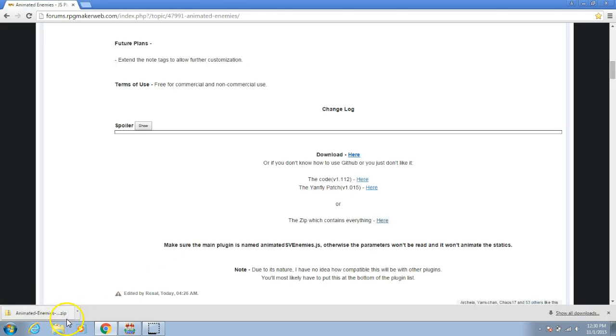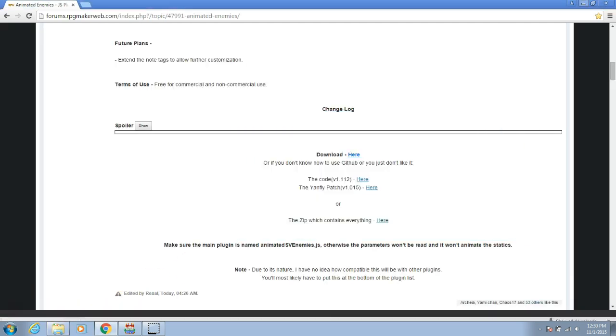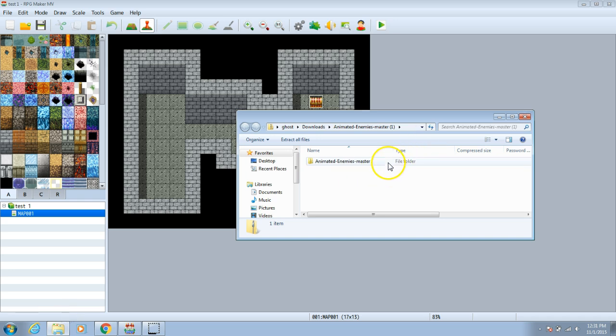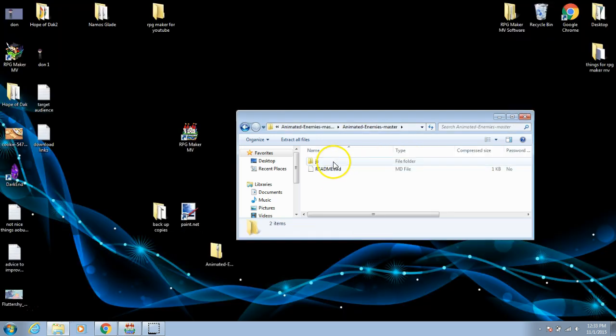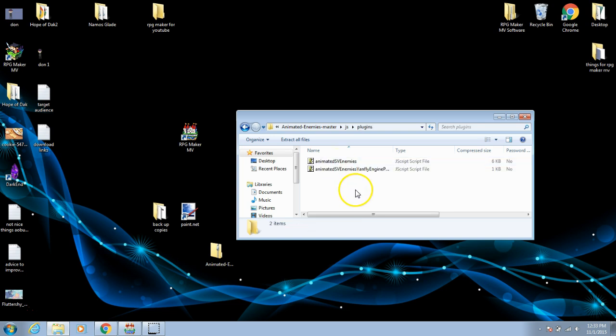Once this is downloaded, open it up. Once here, click the folder and click JS. Then choose plugins.